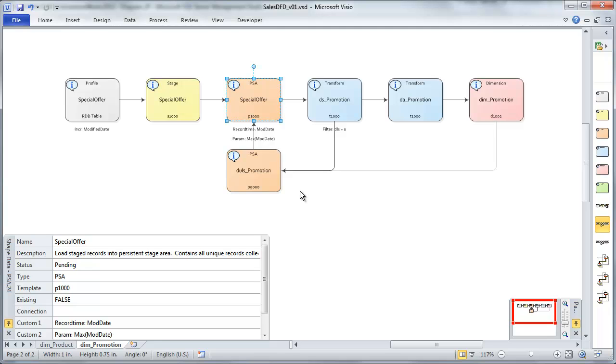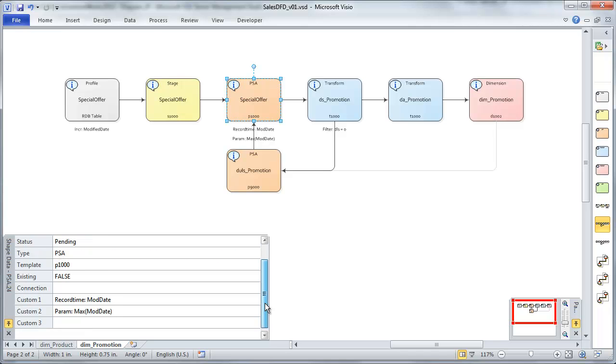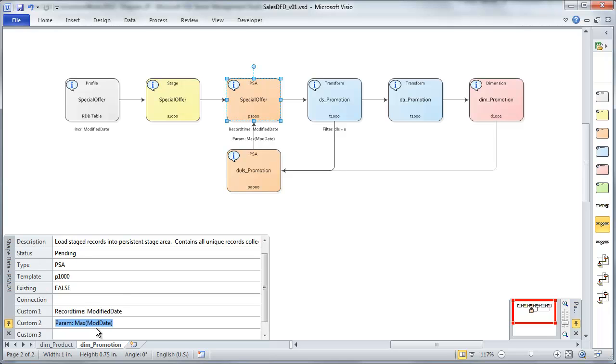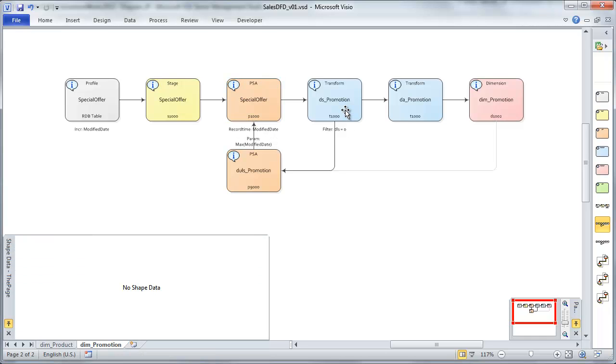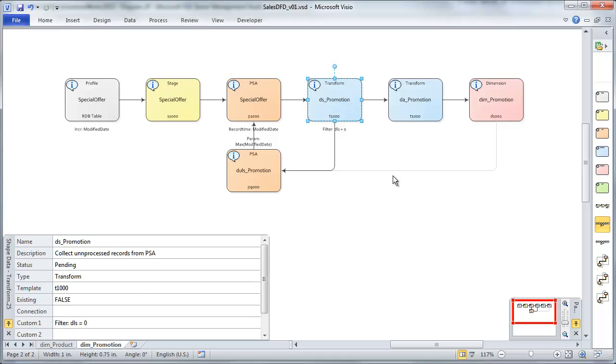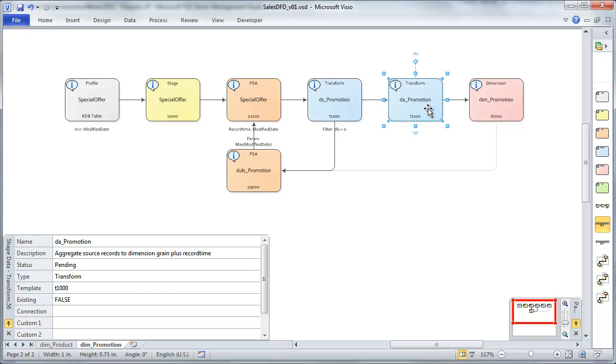Here's our PSA. This is where we're going to consolidate. So let's take care of this field name here. That looks good. And then our DS. This is where we're going to select records from PSA that have not been processed. So we've got a dimension load status equal to zero. That's fine.